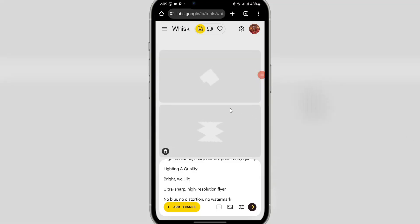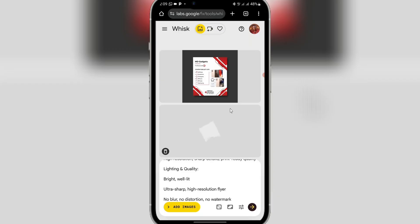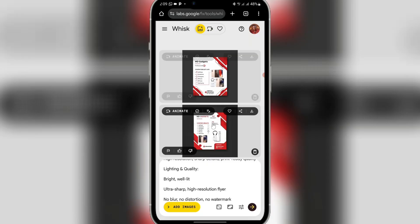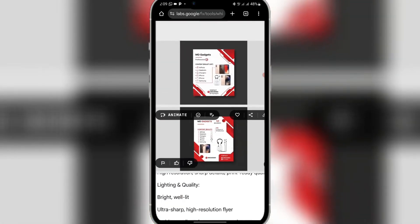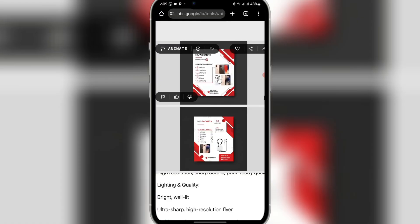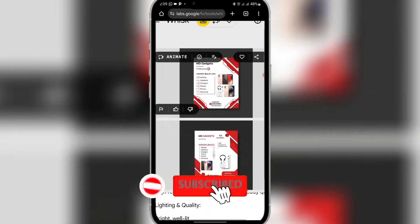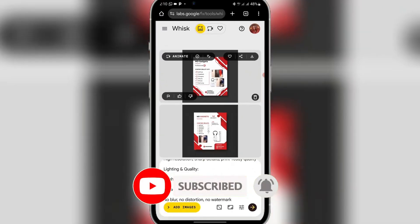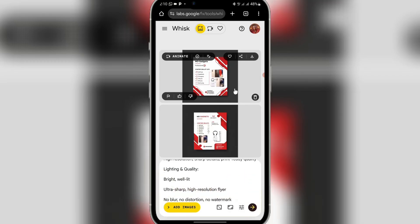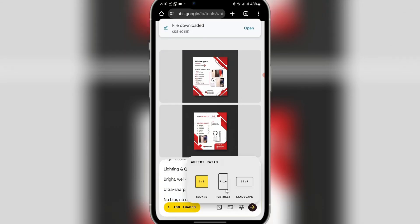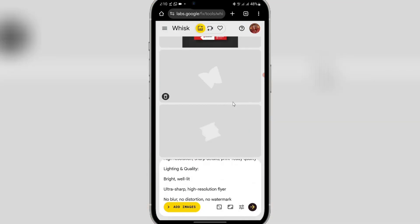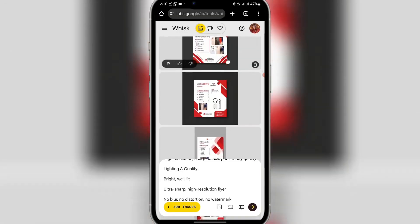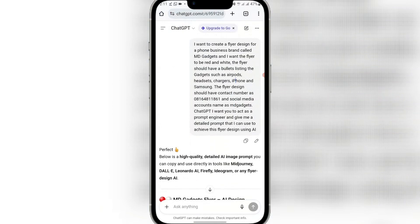Google Gemini generated a square flyer, so let's try square in Wix AI as well. I'll paste the same prompt and click send. Wix AI generates two images for you to choose from. I like the first one better — you can just download it. You can also switch to portrait aspect ratio and click regenerate to see a different result.